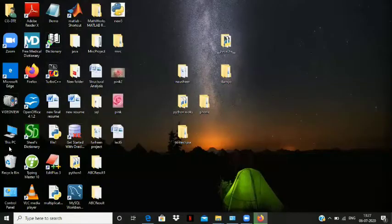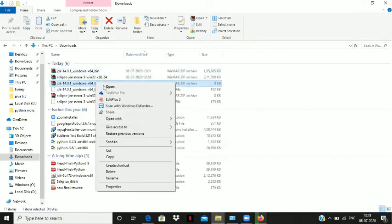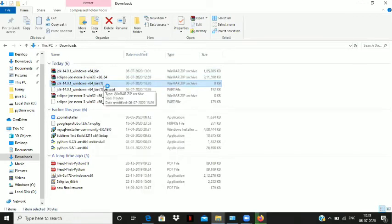After downloading, go to the downloads of your computer. Right-click on the JDK zip file and extract it anywhere in your computer. Here I have extracted it in the D drive.